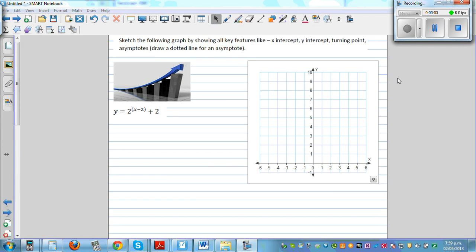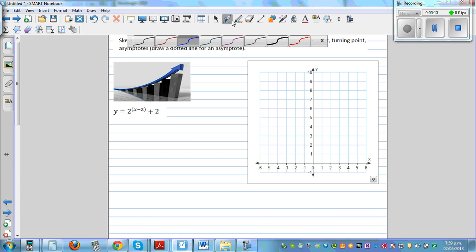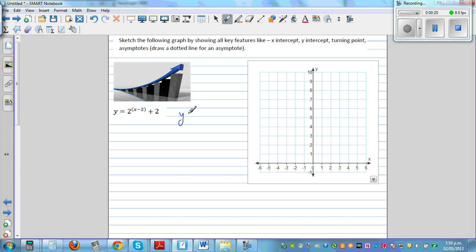Sketch the following graph by showing all key features: x-intercept, y-intercept, the turning point, and asymptotes. Draw a dotted line for an asymptote. The equation is y is equal to 2 raised to the power of (x minus 2) plus 2.